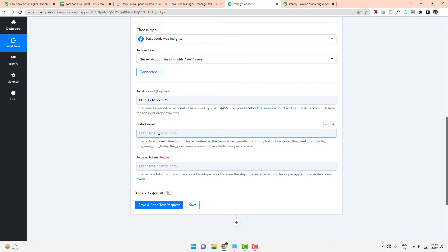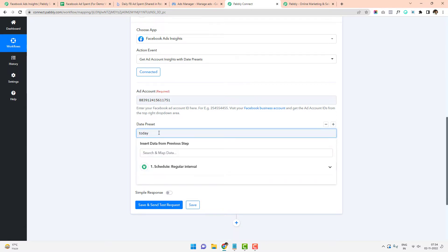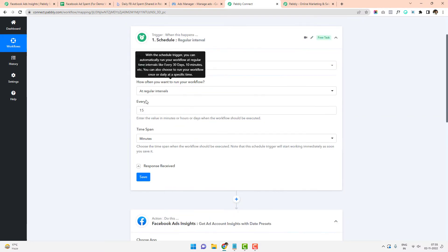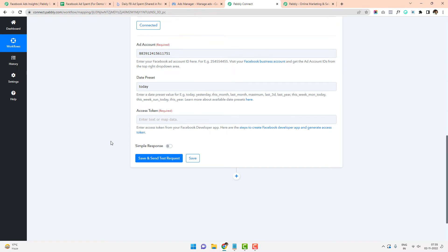I want to pull data for today. My ad account is set up on Indian time zone, which is UTC+5:30 — five hours 30 minutes ahead of UTC. When I say 'today,' it picks the data from 12 midnight until the current time. The 'today' data will be updated every 15 minutes as ad spend accumulates. In my case, I have scheduled $2,000 in spend per day, so the amount keeps increasing every 15 minutes.